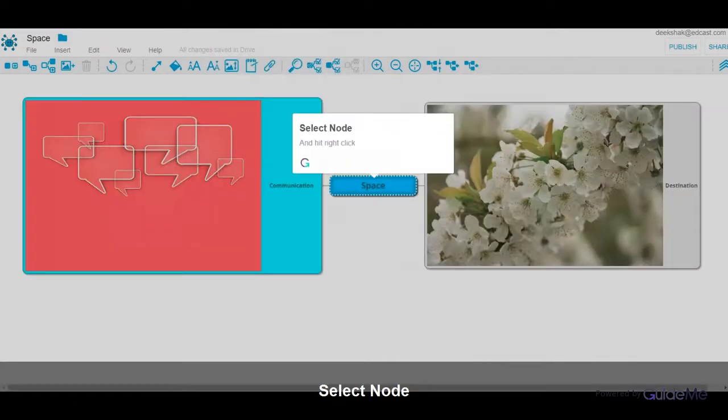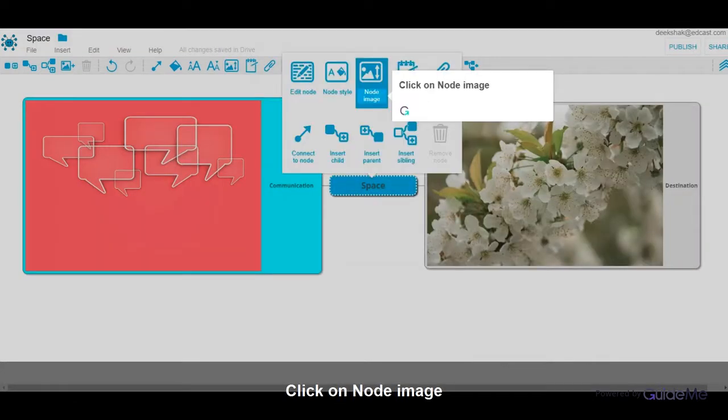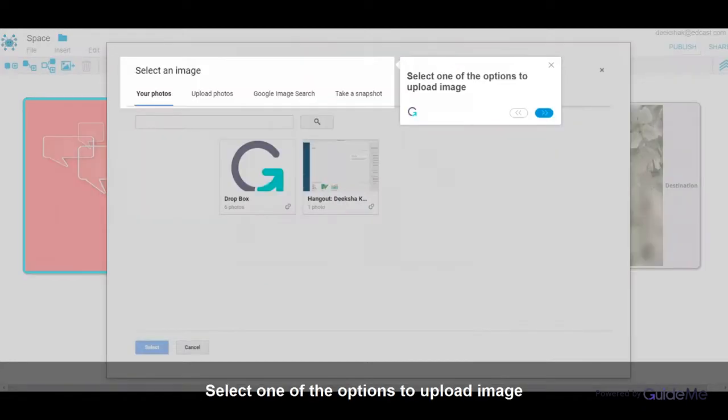Select Note and hit right click. Click on Note Image. Select one of the options to upload image.